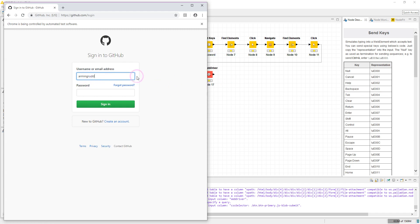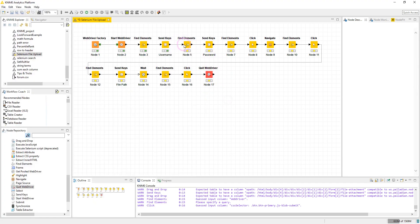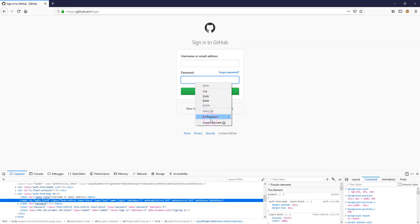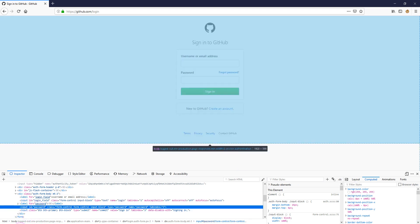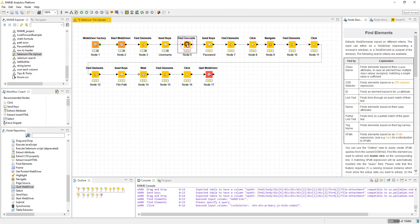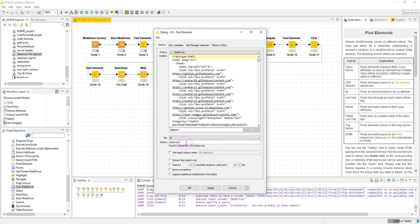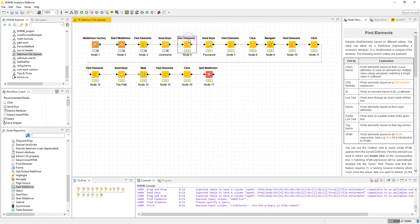Next we handle the password field — same process. Right-click, Inspect Element, and here the ID is 'password'. I've already entered my password in the Send Keys node, just the same as the username. Let's execute and verify the password is in the field.